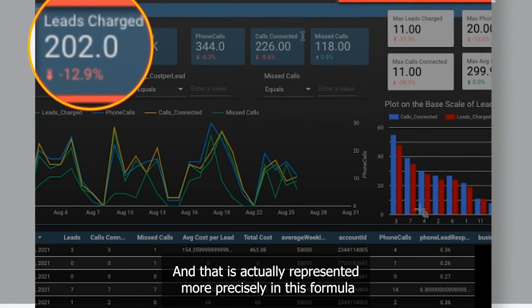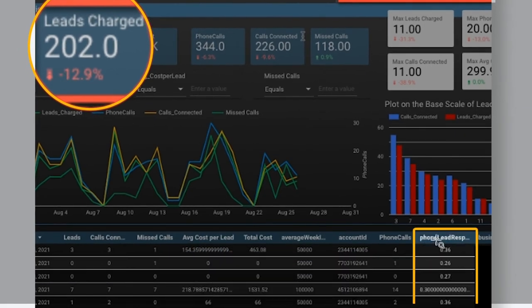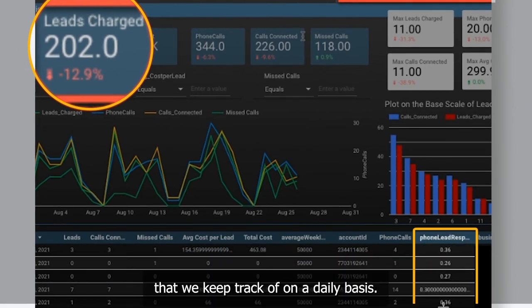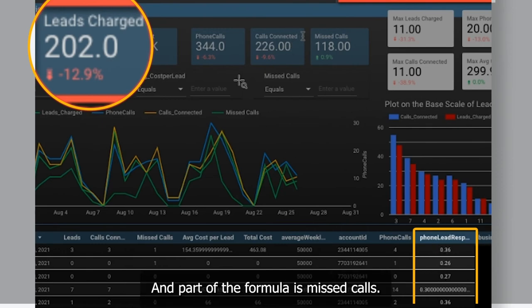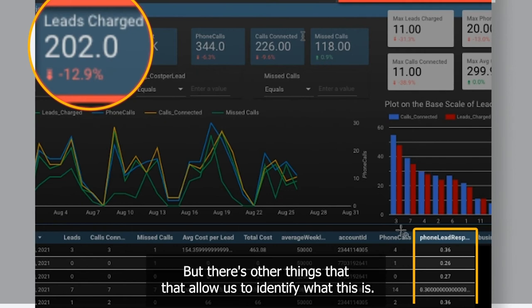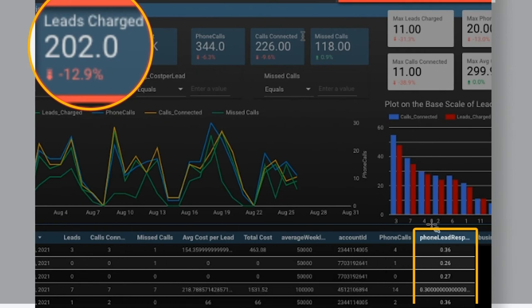That correlation is represented more precisely in this formula that we keep track of on a daily basis. We recalculate it, and part of the formula is missed calls, but there are other things that allow us to identify what this is.